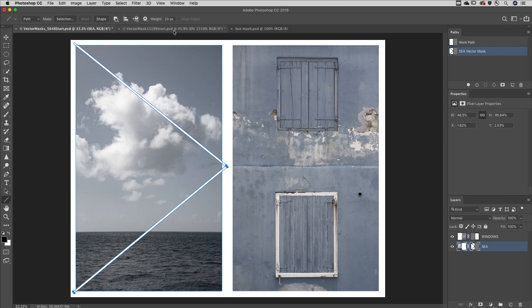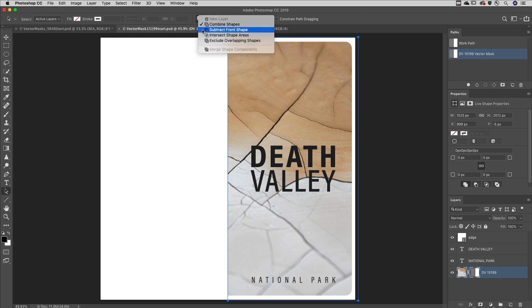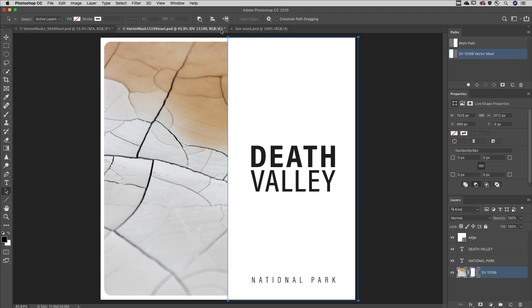If you ever need to invert a vector mask, select the path with the Path Selection tool and choose Subtract Front Shape from the path operations in the Options bar.